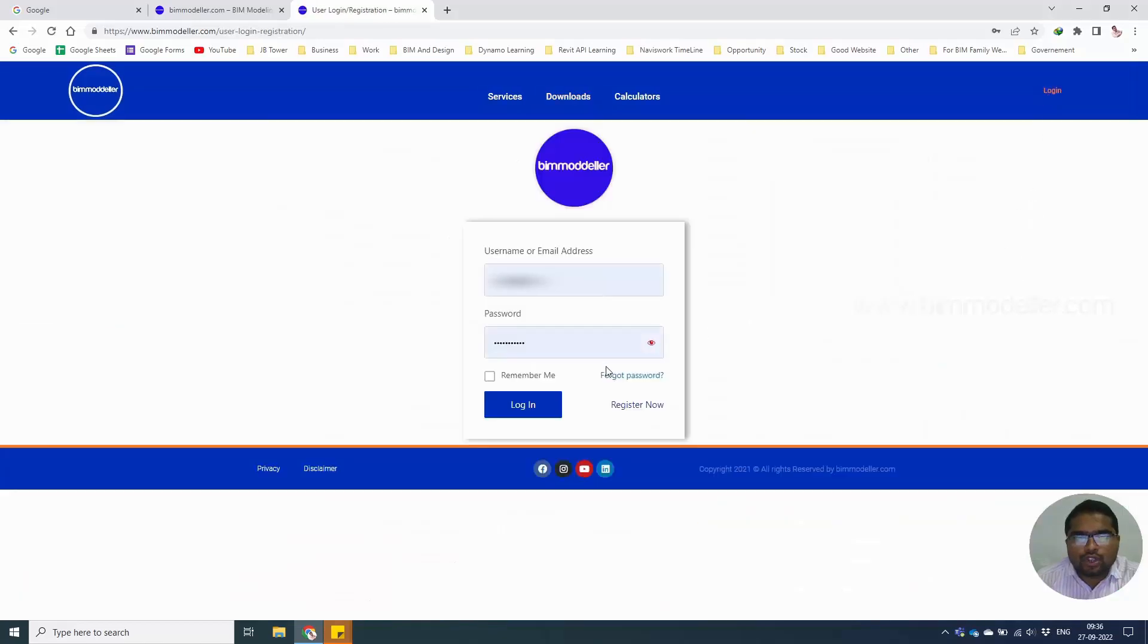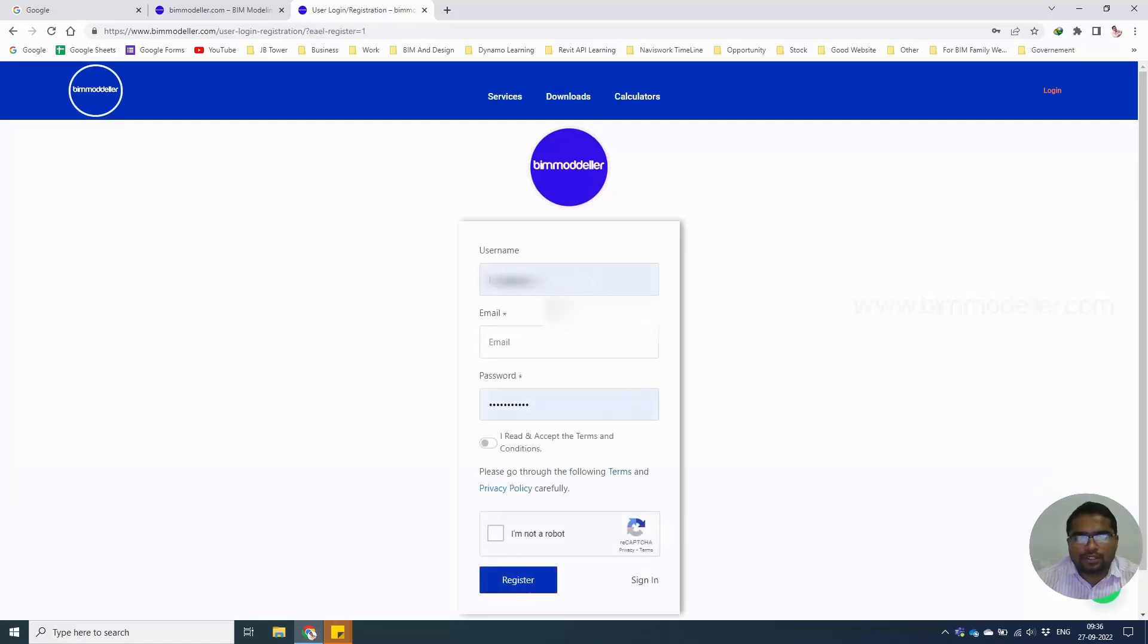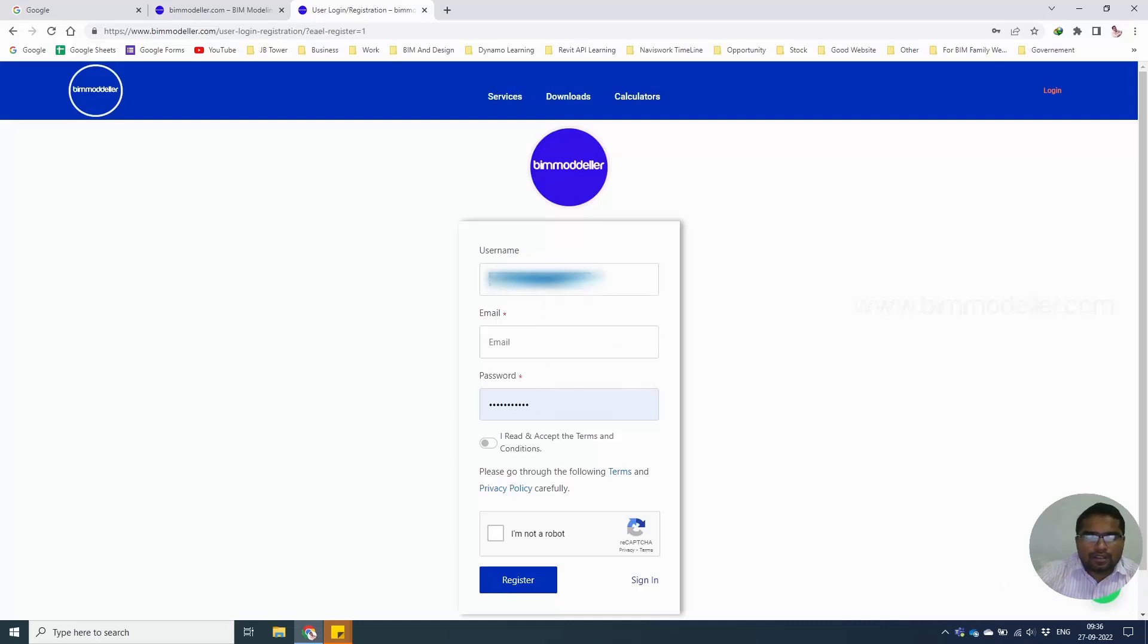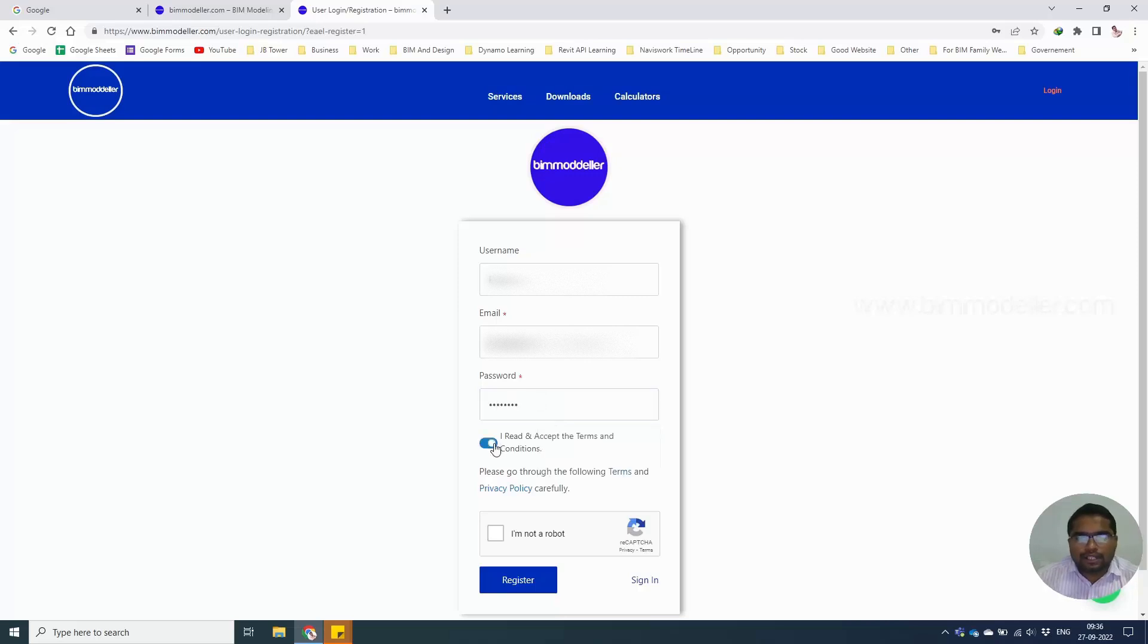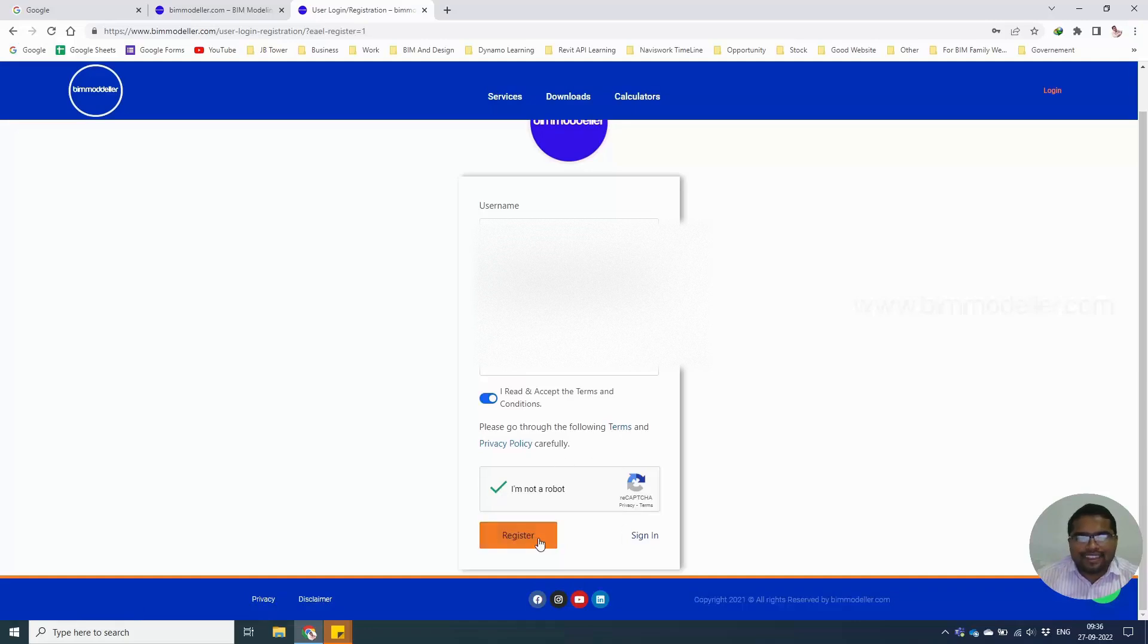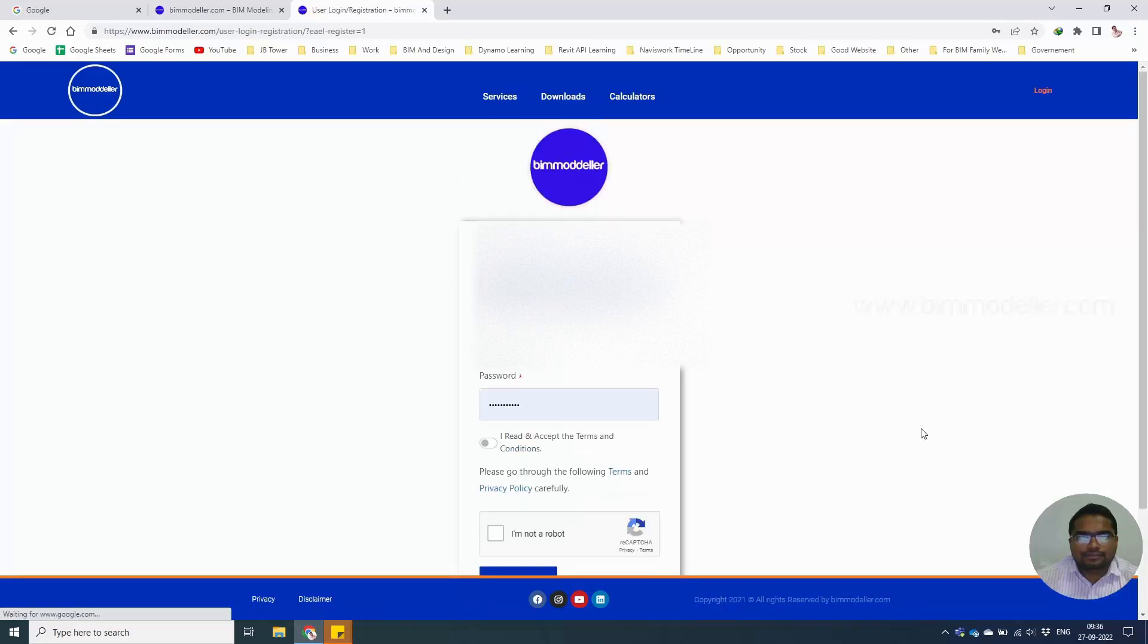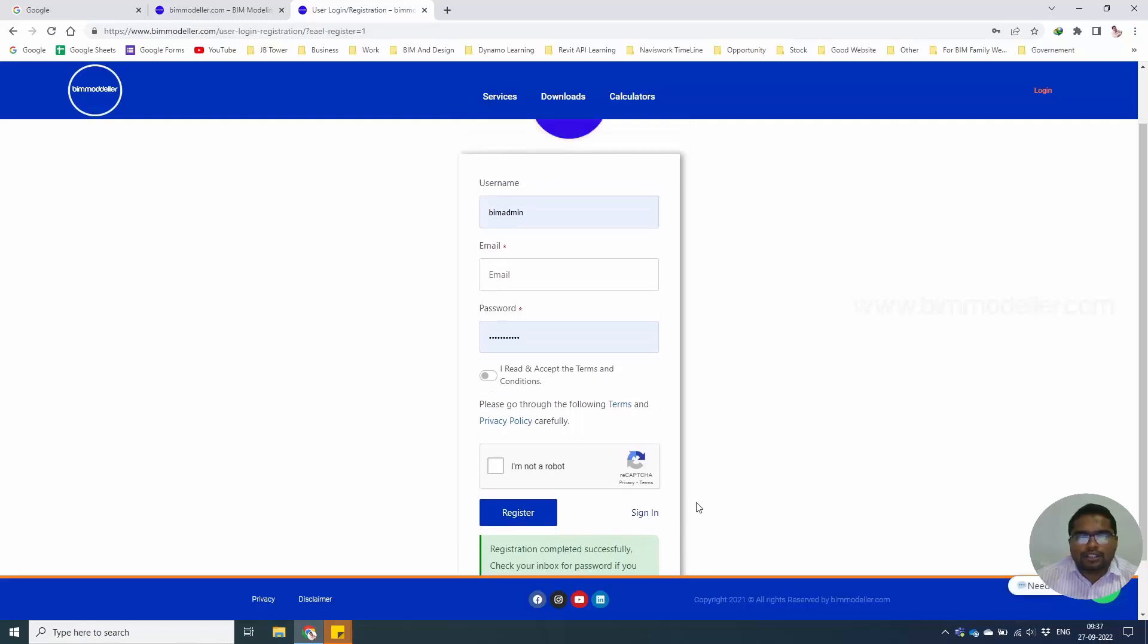If you are not registered with bimmodeller, you have to register first. Log in and register yourself. Once the registration is done, you'll receive an email in your inbox. You can check that.